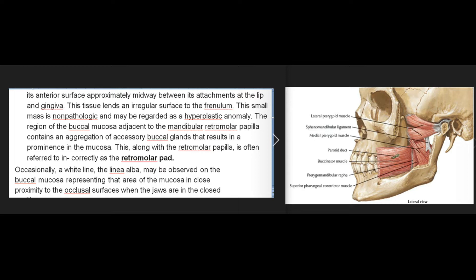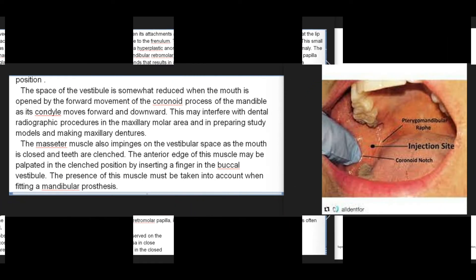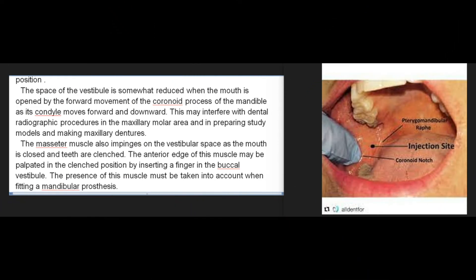Occasionally a white line, the linea alba, may be observed on the buccal mucosa, representing that area of the mucosa in close proximity to the occlusal surfaces when the jaws are in the closed position. The space of the vestibule is somewhat reduced when the mouth is opened by the forward movement of the coronoid process of the mandible as its condyle moves forward and downward. This may interfere with dental radiographic procedures in the maxillary molar area and in preparing study models and making maxillary dentures.